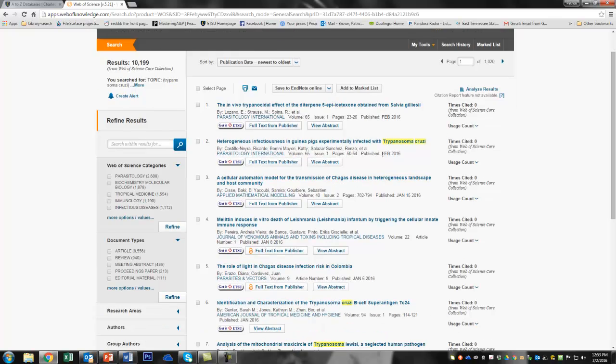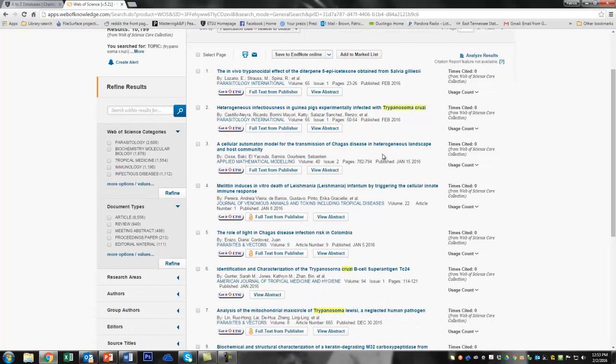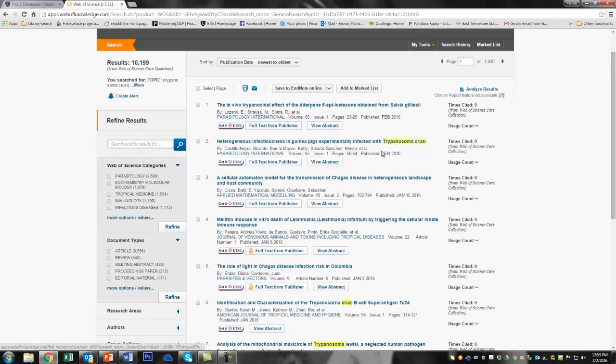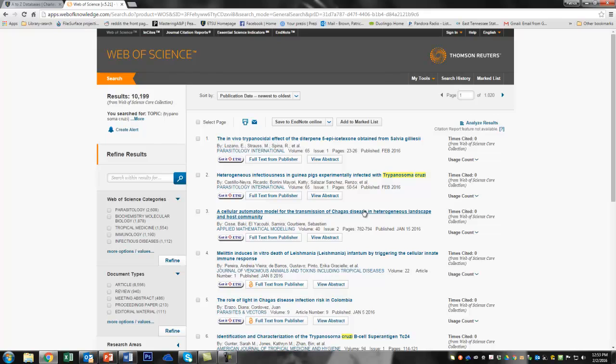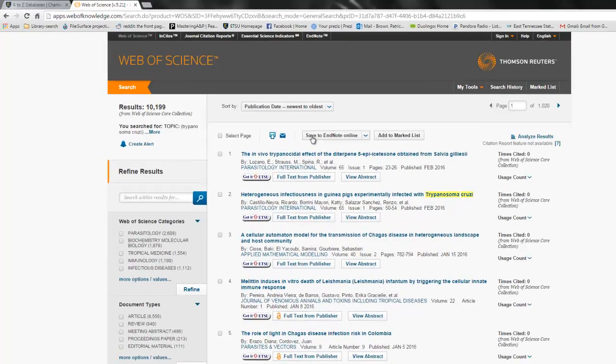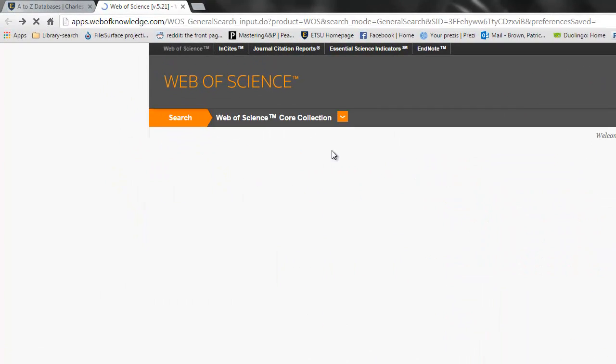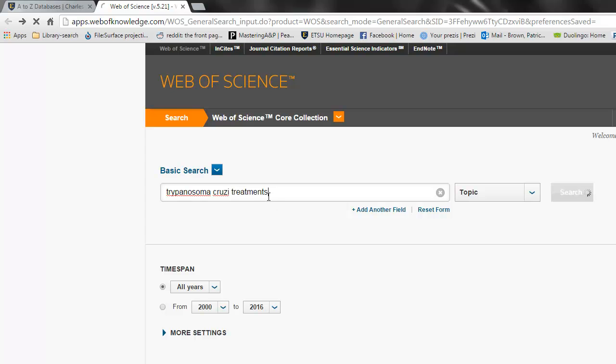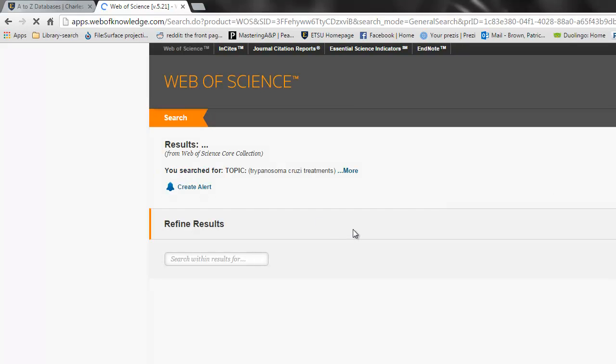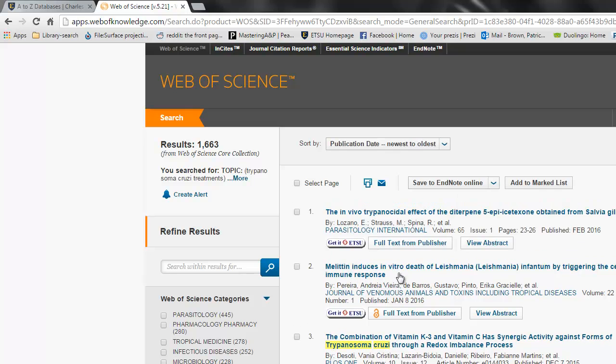So we might want to narrow that down a little bit. Now, my family has a lot of people in there who are into pharmacy. So maybe I'm interested in treatments for this. So we can go back over here. Trypanosoma cruzi treatments. Let's see if there's anything new up and coming. Maybe there's new vaccines. Maybe there's something right there.